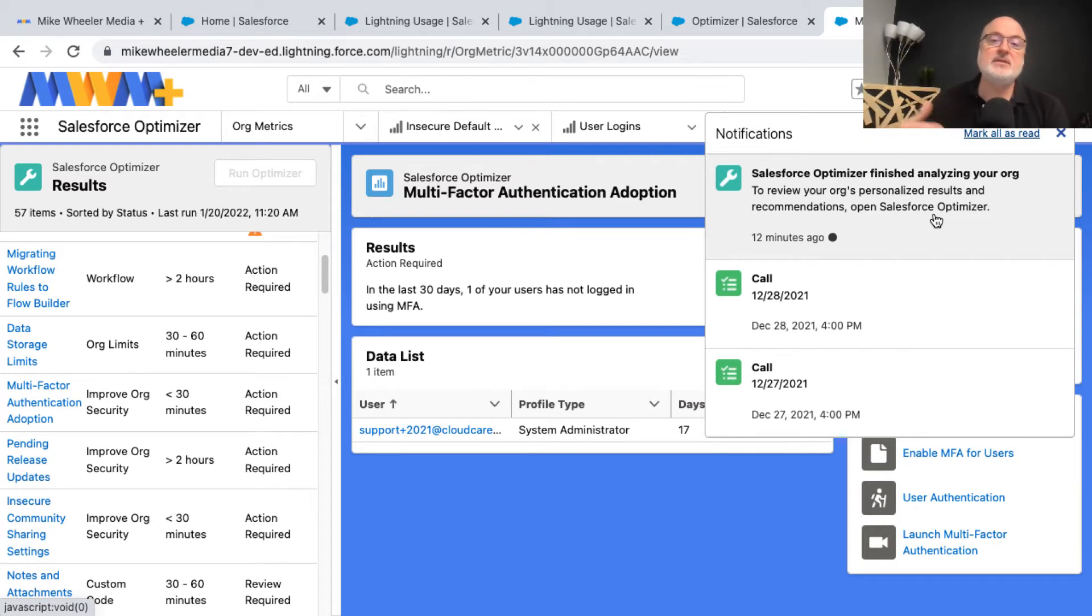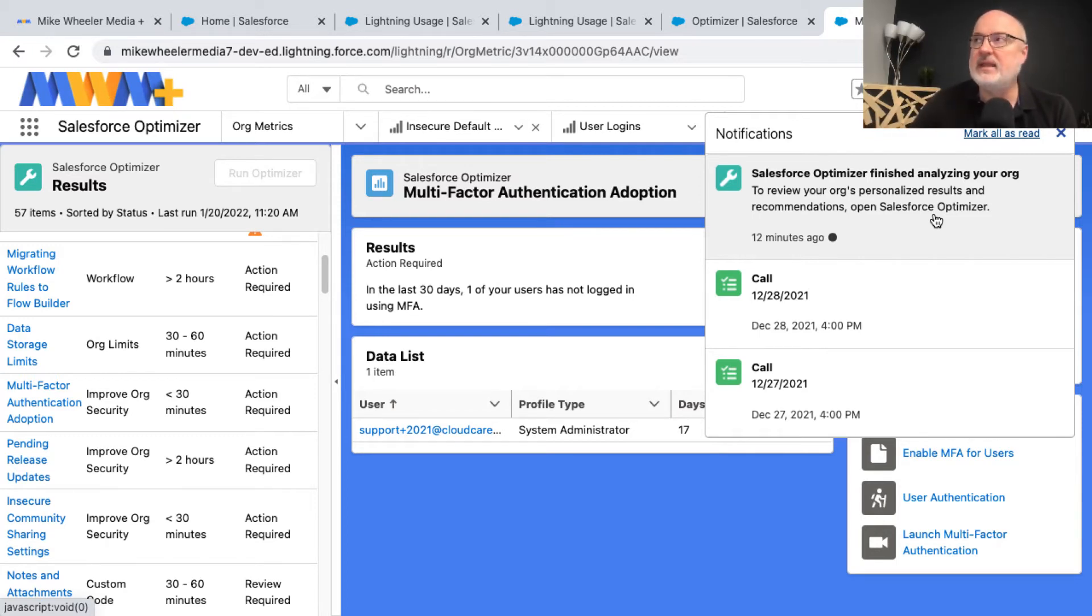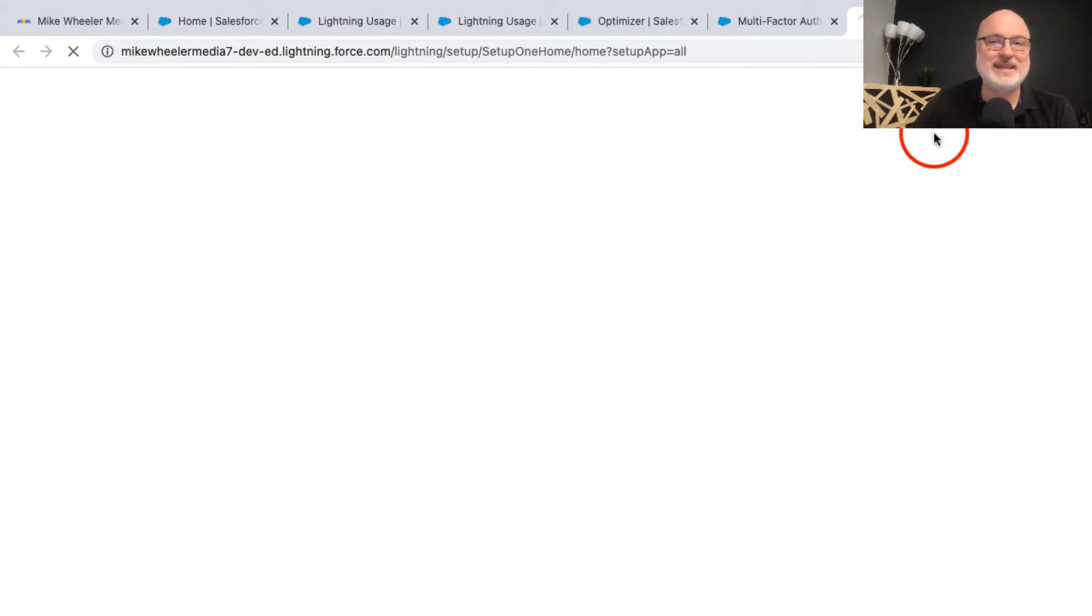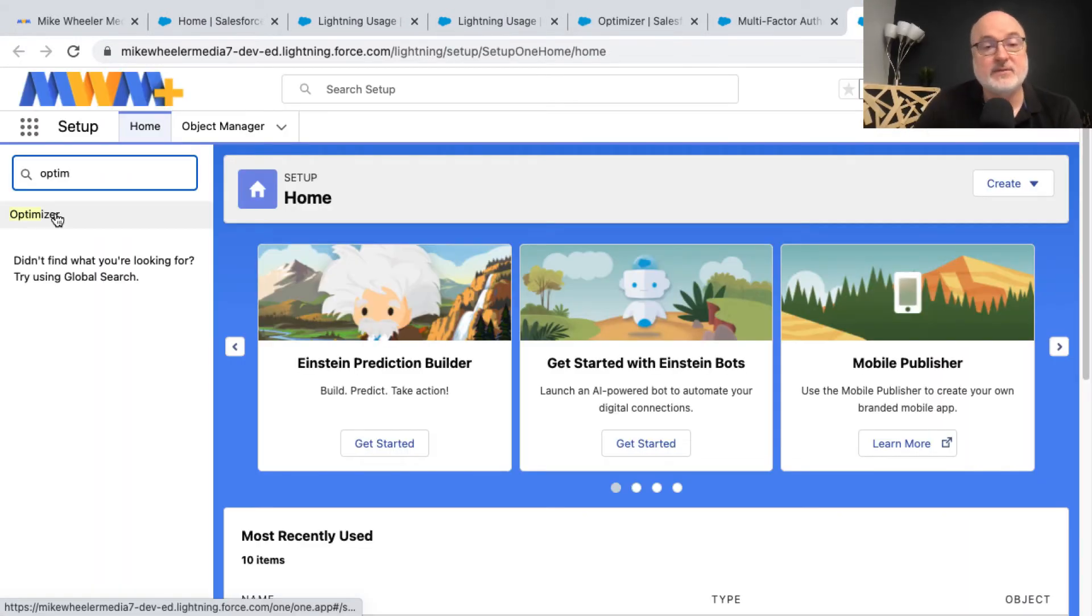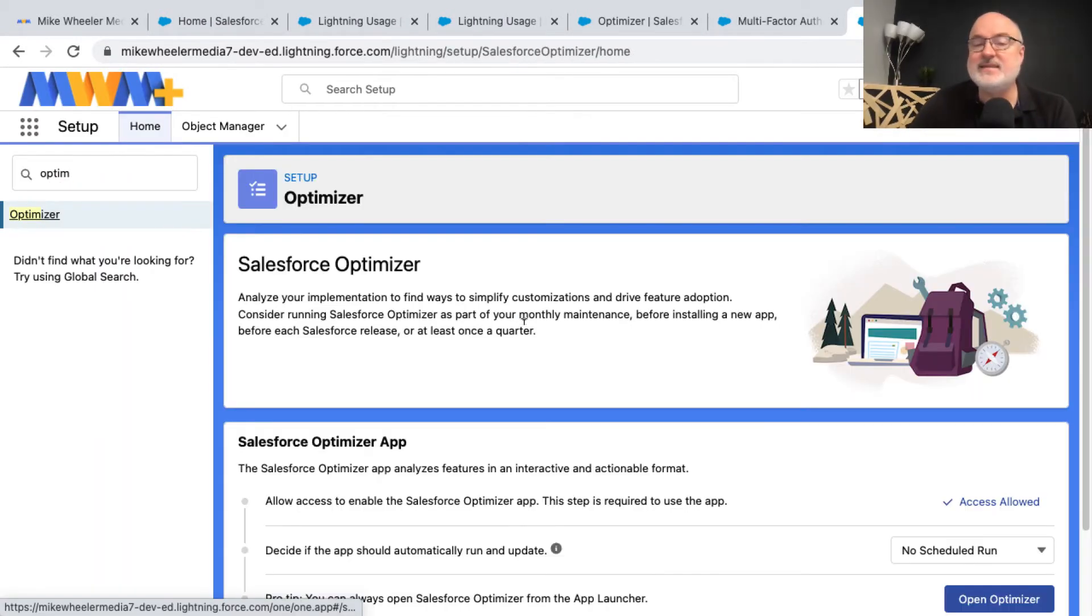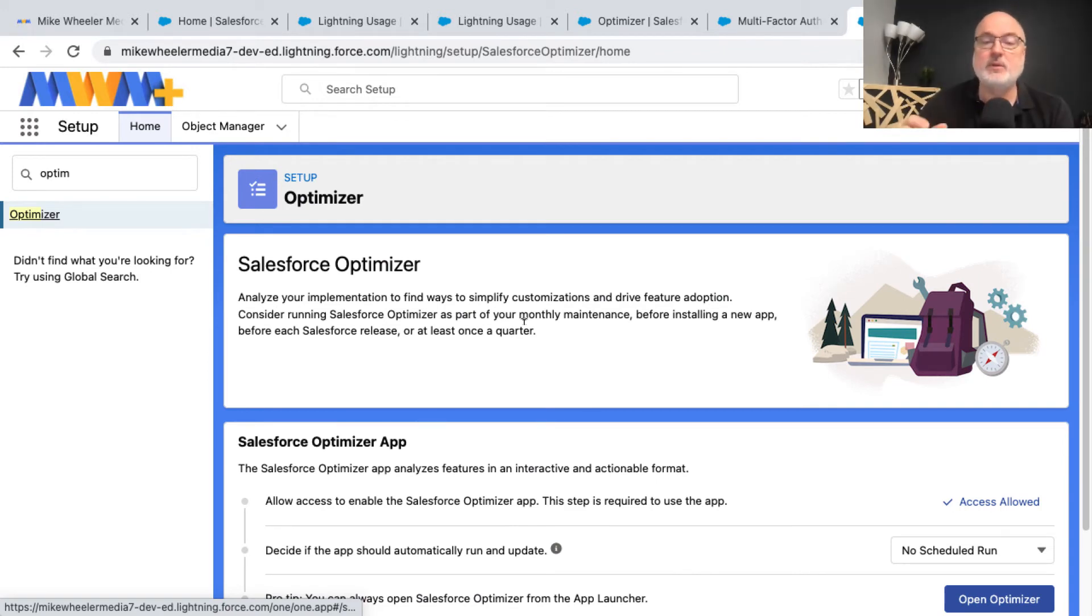Not only can you manually run the optimizer, you can also schedule the optimizer to run. Let me show you how to do that. If you go into setup and search for optimizer, I'm going to click on that. This is the back end of the Salesforce optimizer.